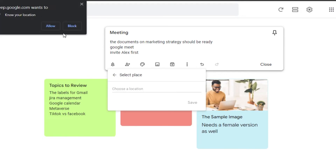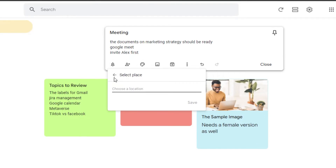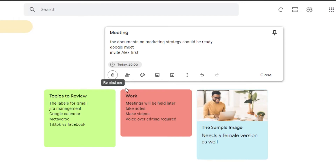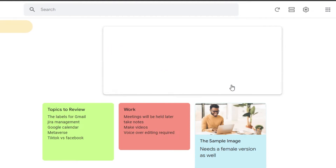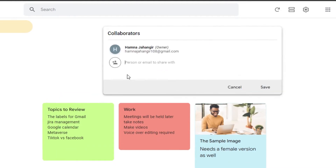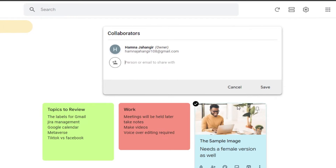Most people don't know this, but you can also select a place-based reminder. Simply allow Keep Notes to access your location, and it will notify you when you need to be somewhere. You can also add a collaborator — many people don't know about this option. Just enter their email address and they'll be added to your note, while you remain the owner.